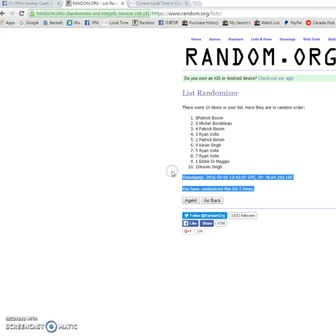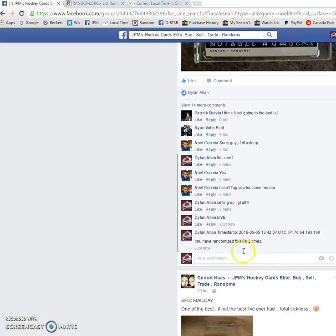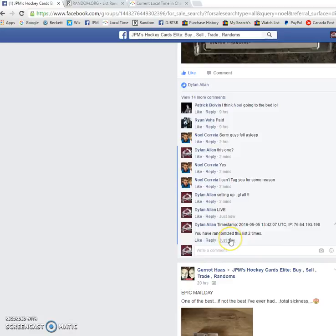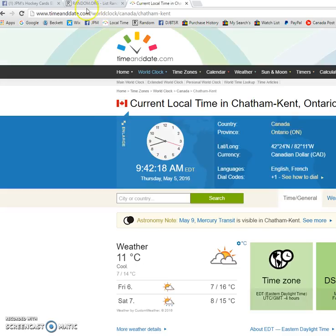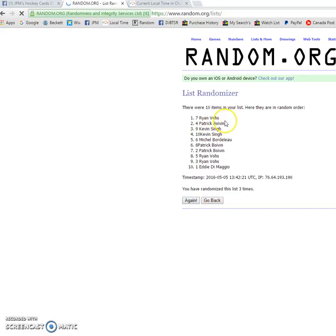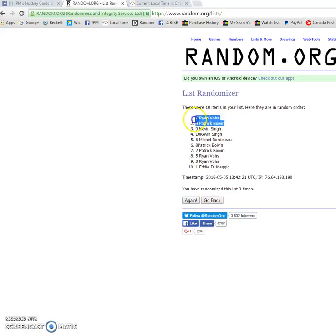1342.07 is the timestamp. Copy that, paste it. Verify the time of the second comment. It is 942. We've got 942 and the winners are Ryan and Patrick.